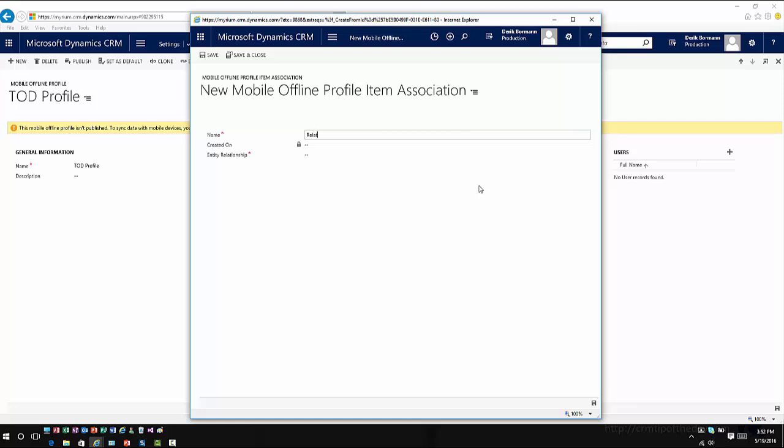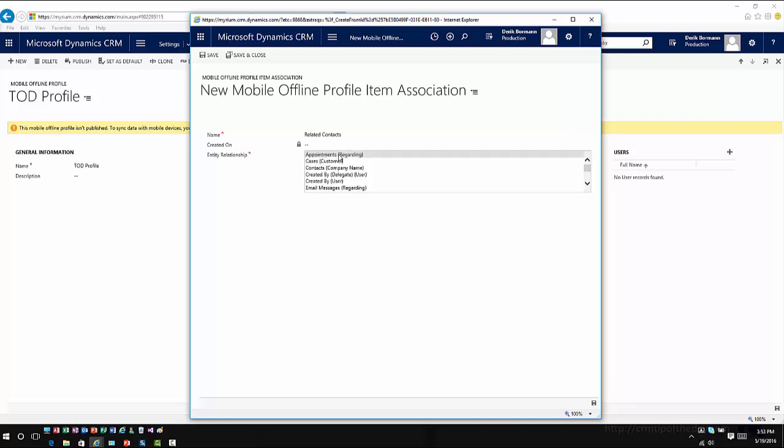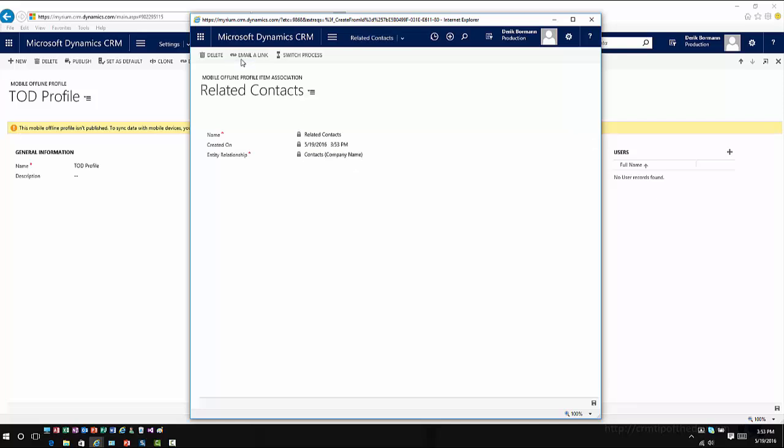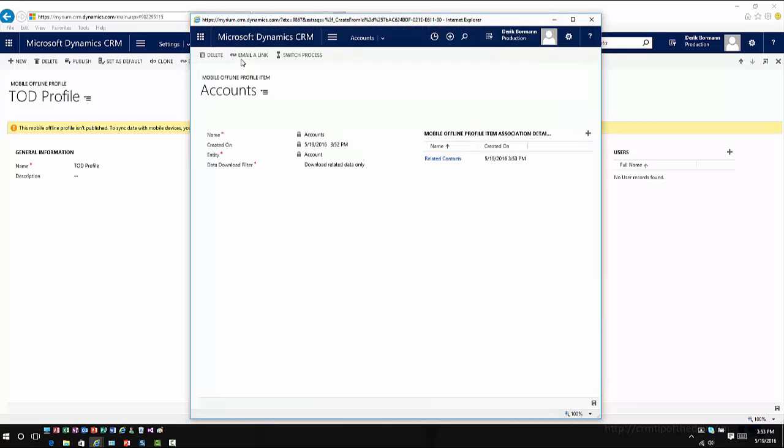So then I would come into here, I would select my offline profile association, and maybe I would call this related, specify my relationship. So what's the relationship that I want to work with? I want to work with the relationship between contacts, and then I can go ahead and hit save and close on this, and that'll bring that information down.